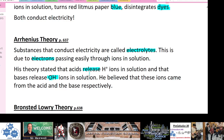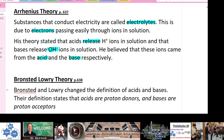Arrhenius believed these ions came from the acid and base respectively. For example, HCl is very acidic and dissociates to produce lots of H+ ions. A strong base like sodium hydroxide — NaOH — dissociates in solution to produce Na+ and OH minus ions. That's the Arrhenius model.